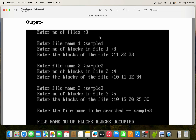First, let us see the output. Enter number of files — let's say we have three files. The first file name is sample1. Enter number of blocks: three blocks.